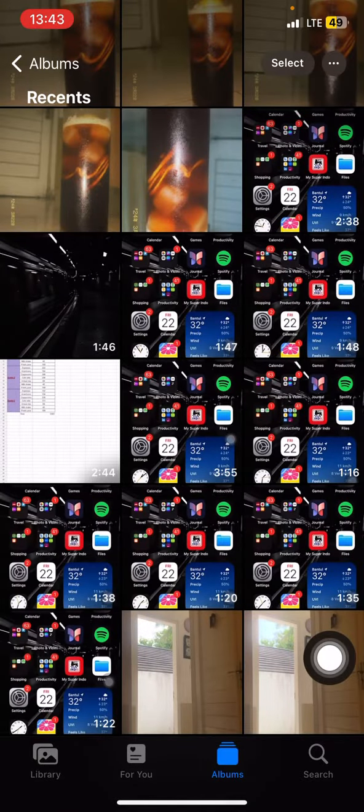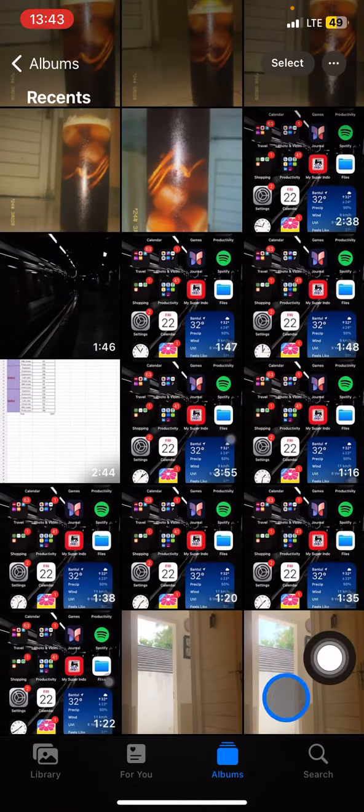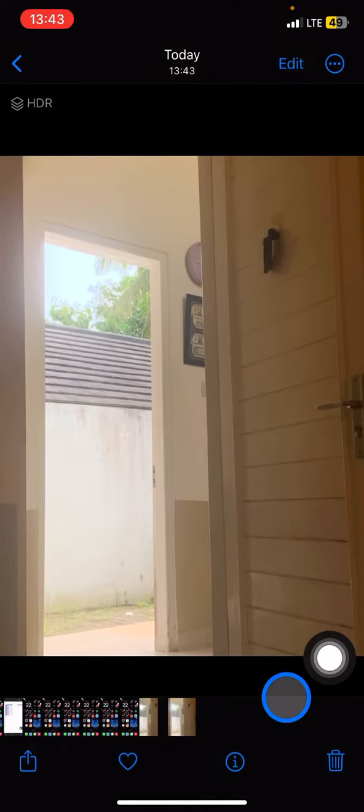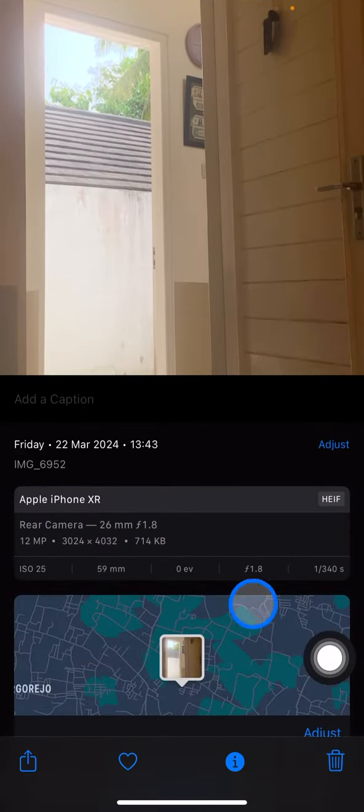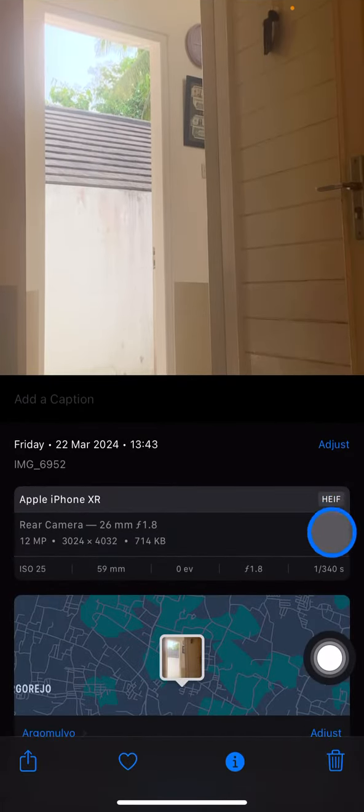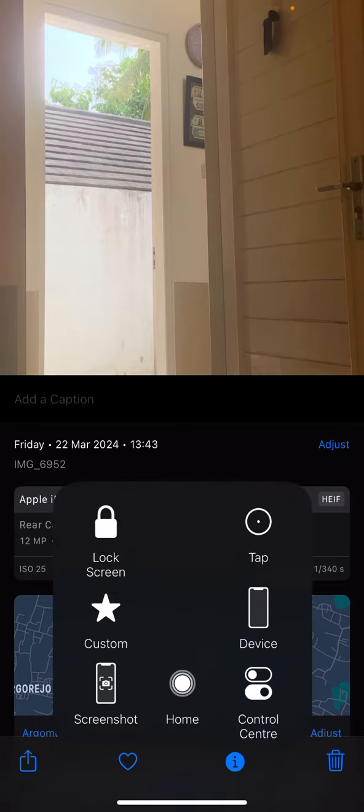Then you just need to open the picture and click this eye symbol. You'll see here the format of the picture is HEIF or HEIC. And then how to convert it to JPEG?